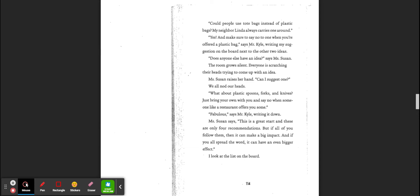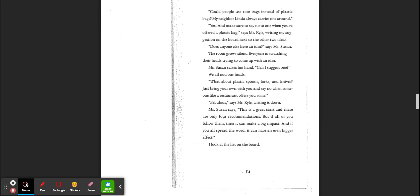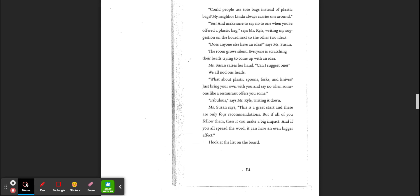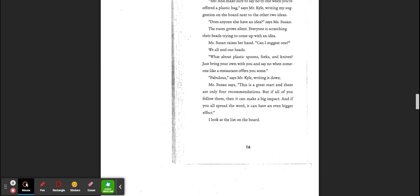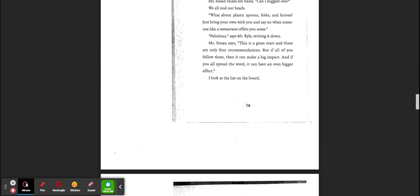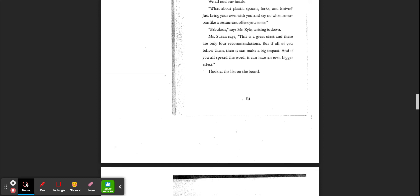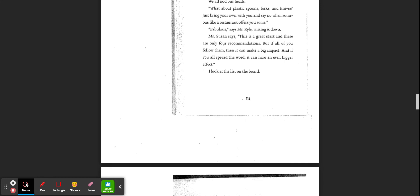Does anyone else have an idea, says Ms. Susan? The room goes silent. Everyone is scratching their head, trying to come up with an idea. Ms. Susan raises her hand. Can I suggest one? We all nod our heads. What about using plastic spoons, forks, and knives? Just bring your own with you and say no when someone at the restaurant offers you some. Fabulous, says Mr. Kyle, writing it down. Ms. Susan says, this is a great start. And these are only four recommendations. If we all follow them, it can make a big impact. And if you spread the word, it could have an even bigger impact.